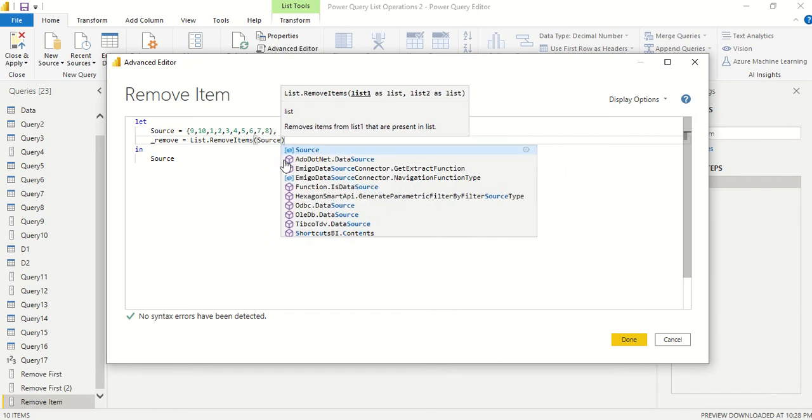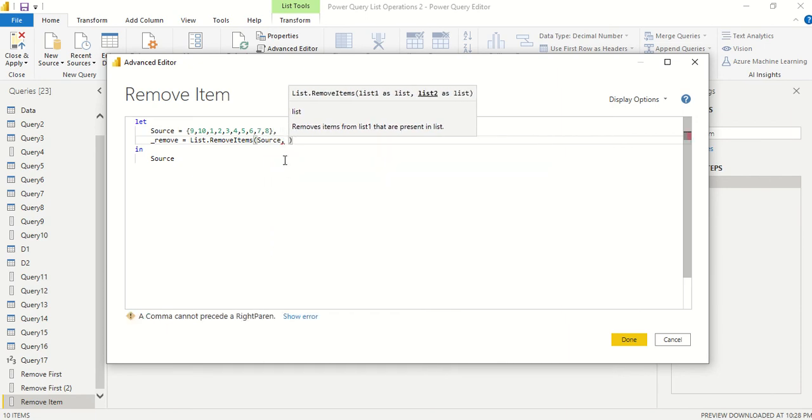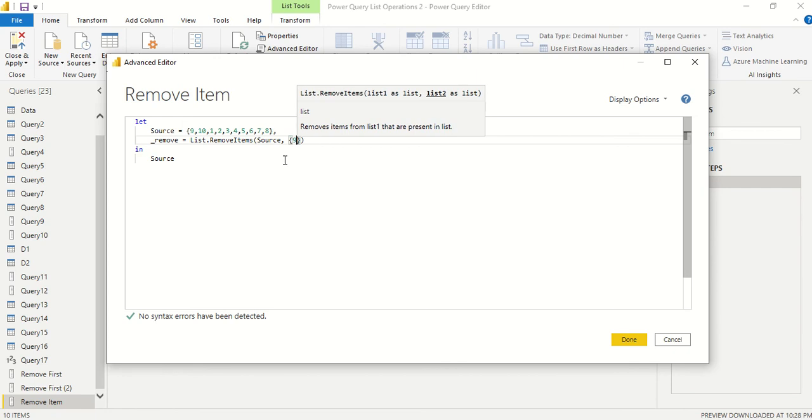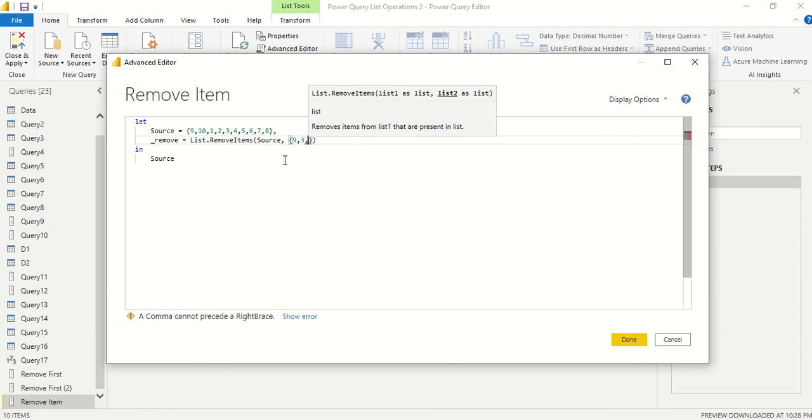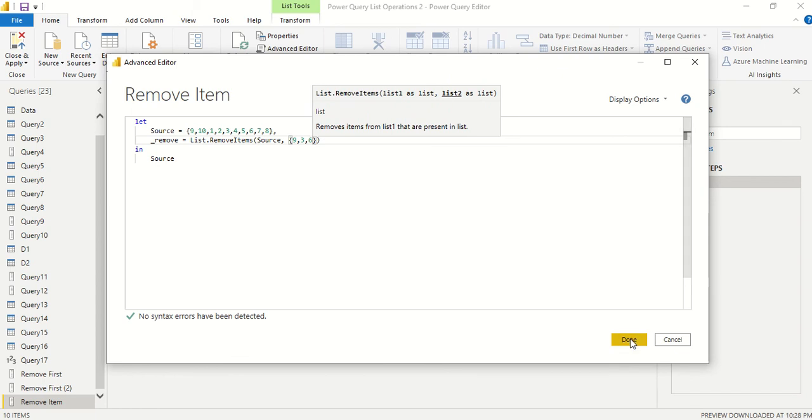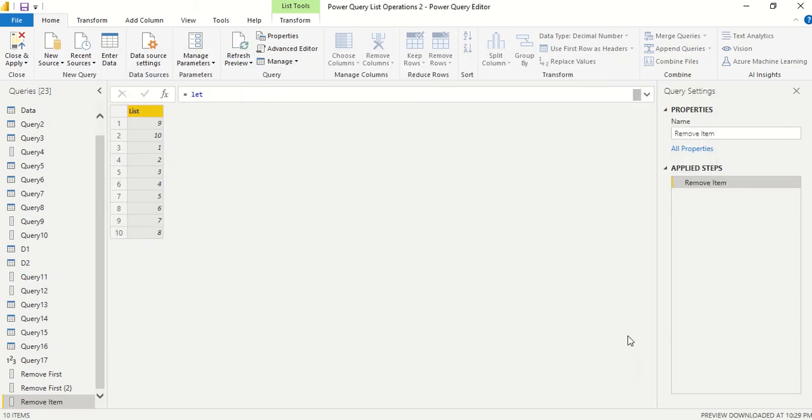I call it source. Another way is that I can simply write down, let's say I want to delete 9, 3, and 6. I want to remove those and I said done.